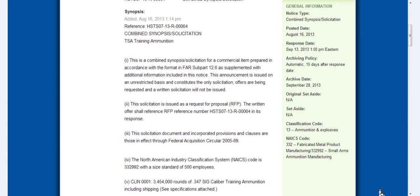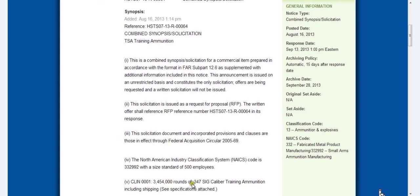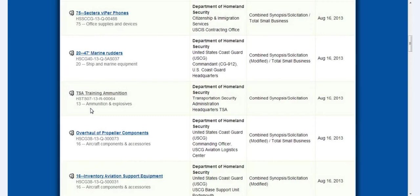You can see right here, I think that's 3,454,000 rounds of .347 Sig caliber training ammunition. That's not all.